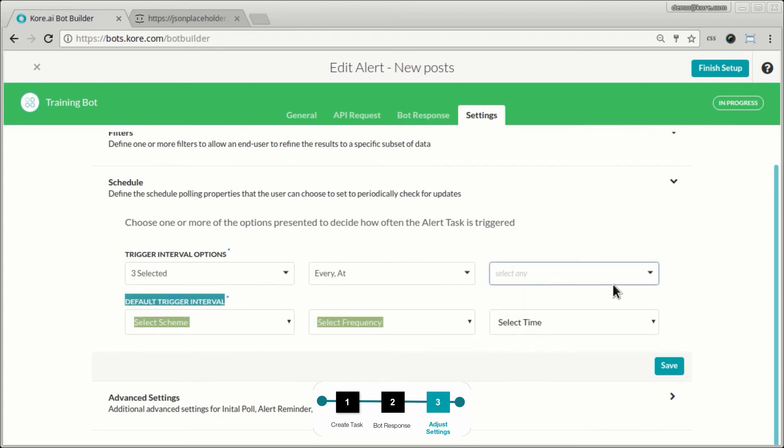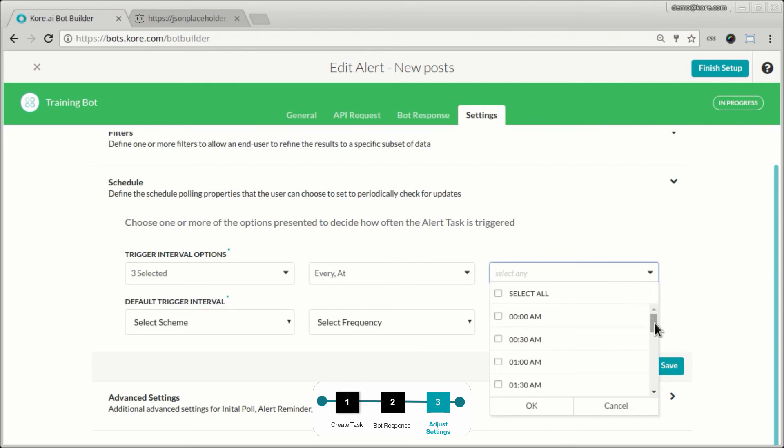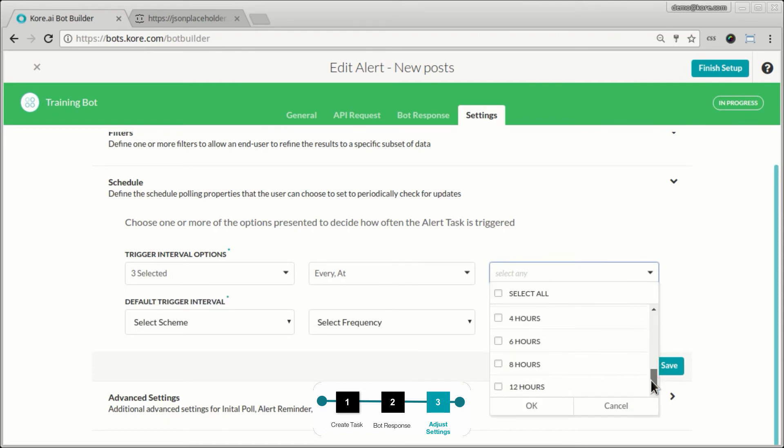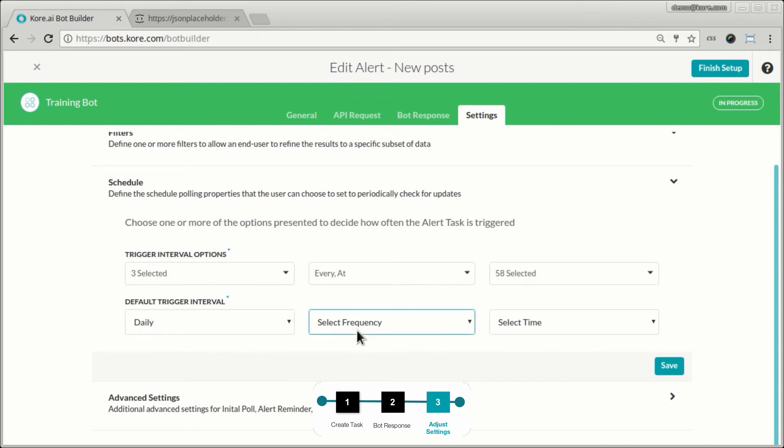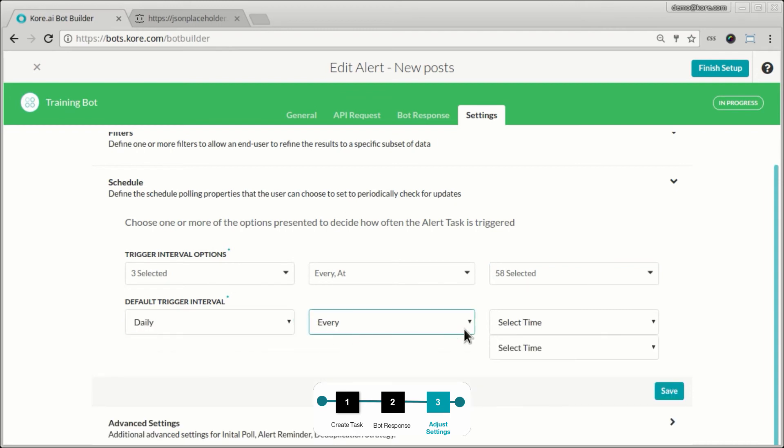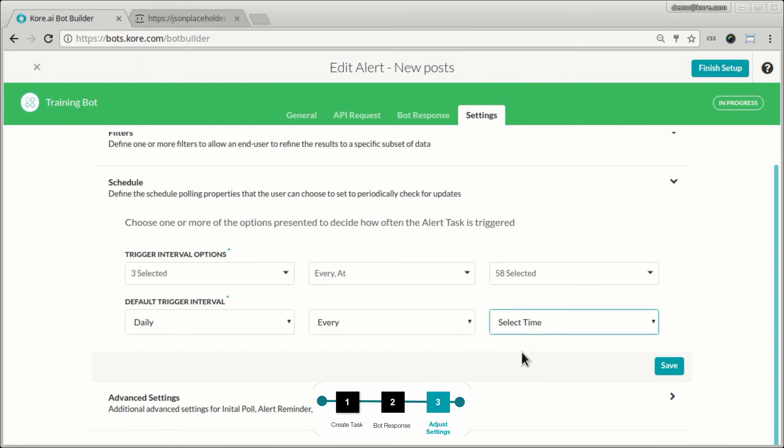And these are the time options I'm going to give him. Let's say at one AM, two AM, pretty much any time or at any cadence. And so these are the options that my user will be presented with. And this is the default that I am also selecting for the user.